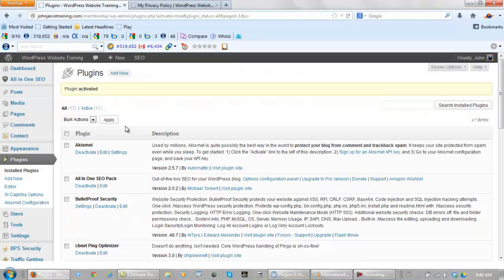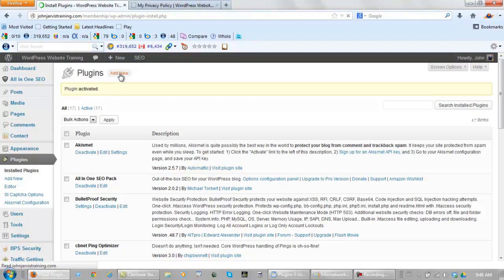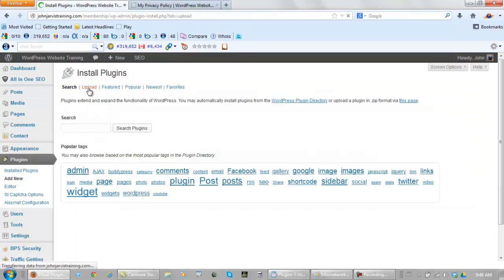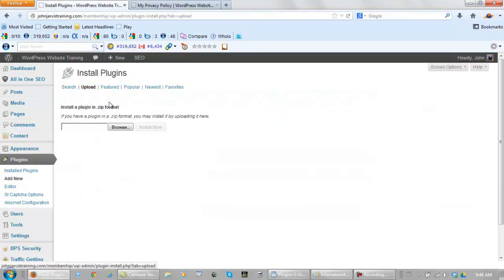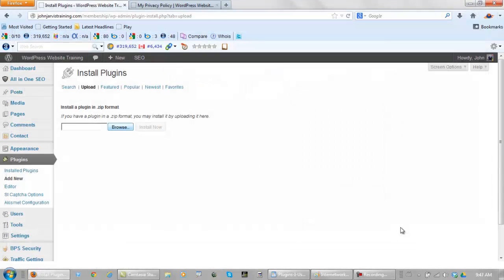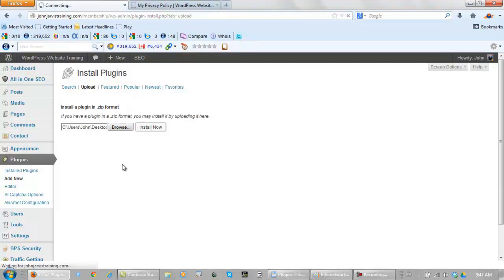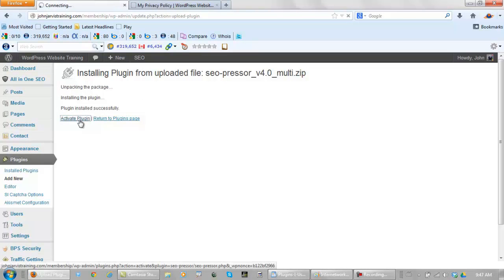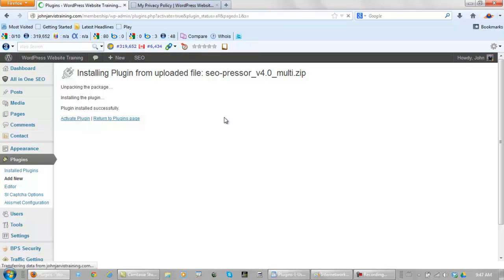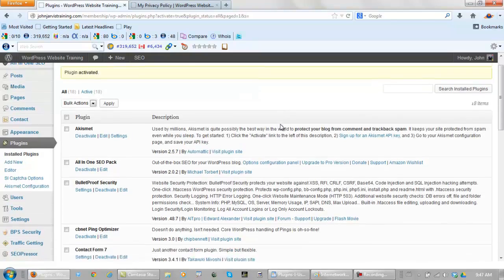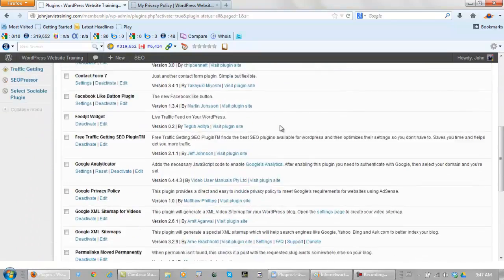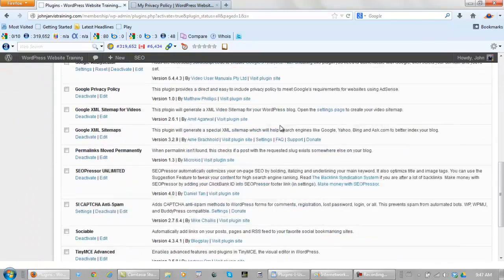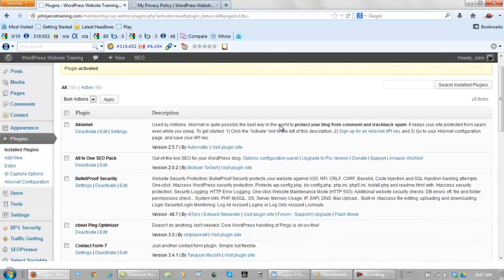So let's install this puppy. Again, you just add new. You upload it. You browse. And you open it. Install now. Activate it. And voila. All of your plugins are now installed.